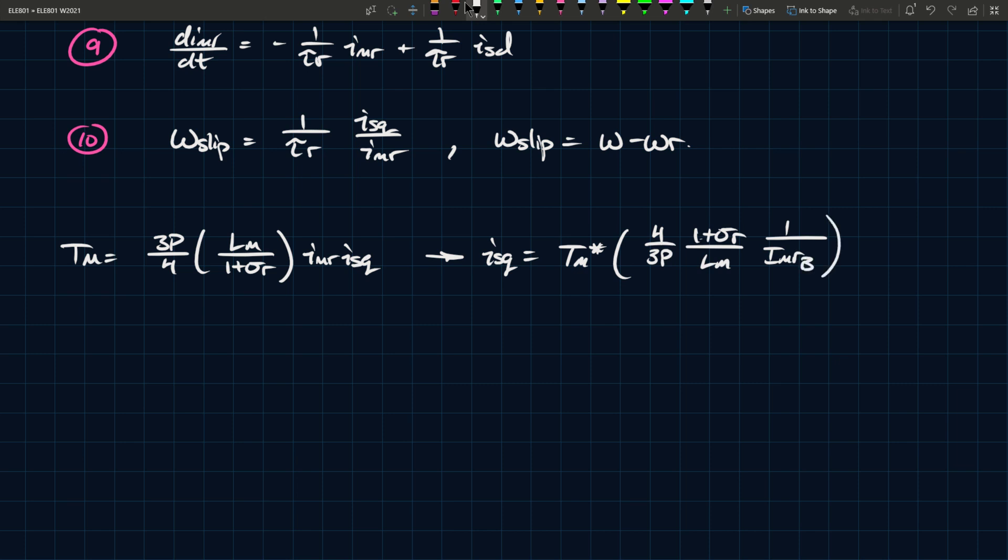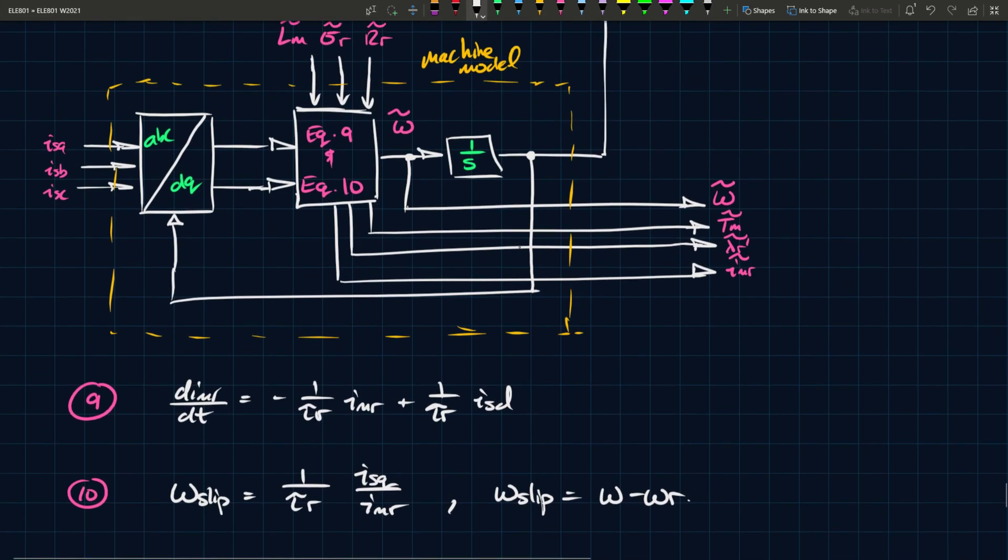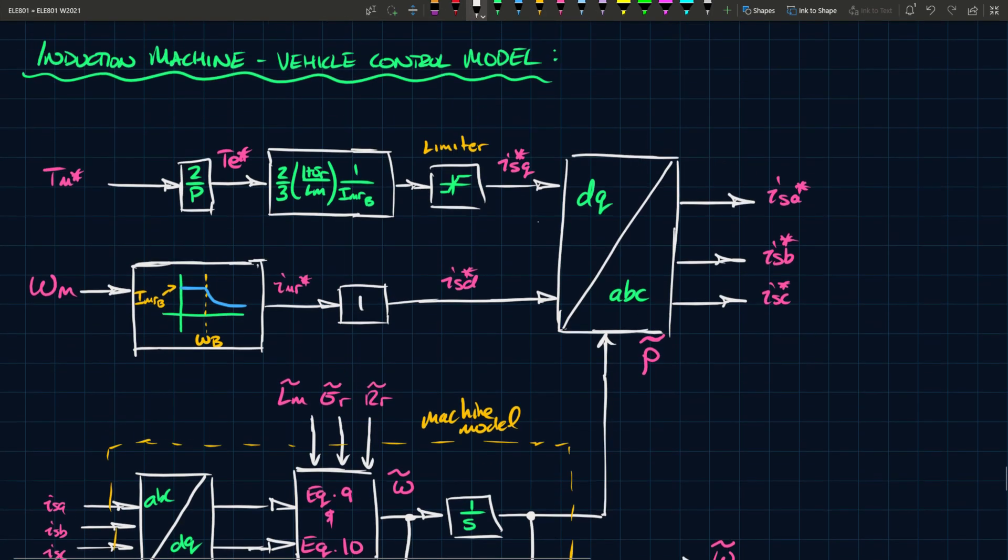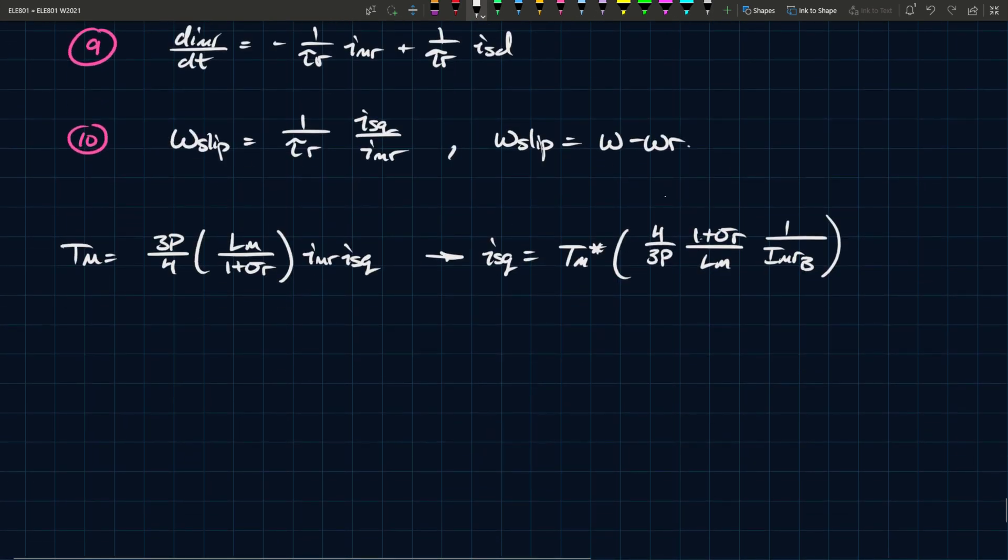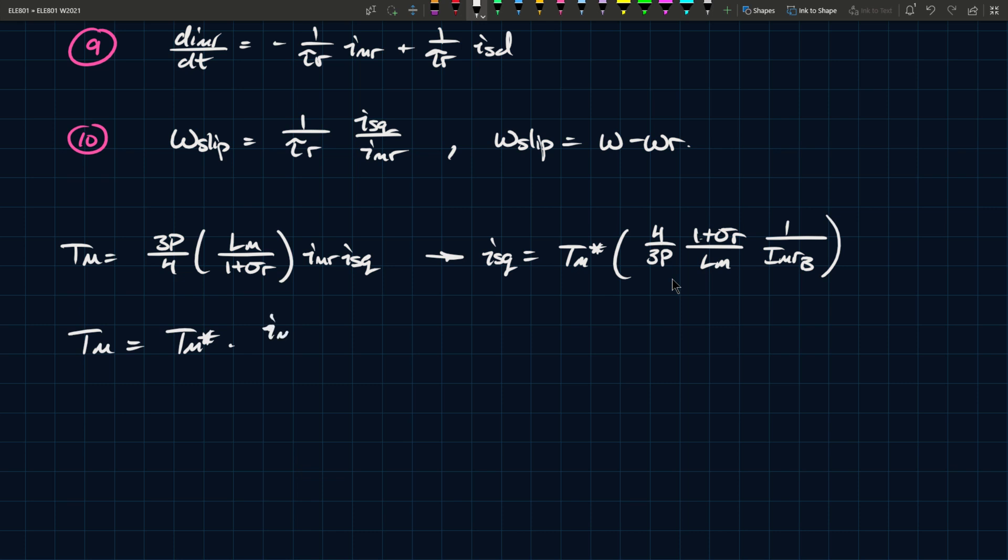You can see that ISQ is equal to T M star 4 over 3 P, 1 plus sigma R over L M, 1 over I M R B. And that's the base magnetizing current. So, the reason I'm showing this is because this equation here is essentially how you generate ISQ here. That's where this 4 over 3 comes from. So, I'm just lumping all this together and calling it ISQ in this case here. But really, in the chain of the block diagram, you can see that's where it comes from. So, you can see that T M is equal to T M star times I M R over I M R B.